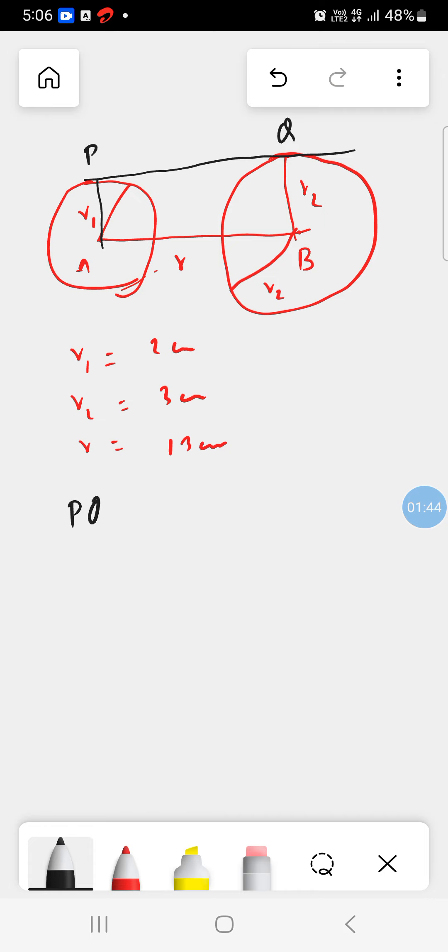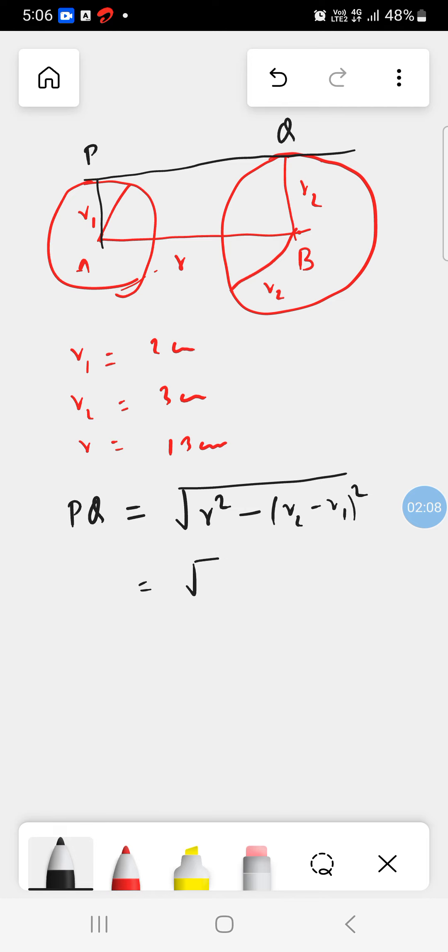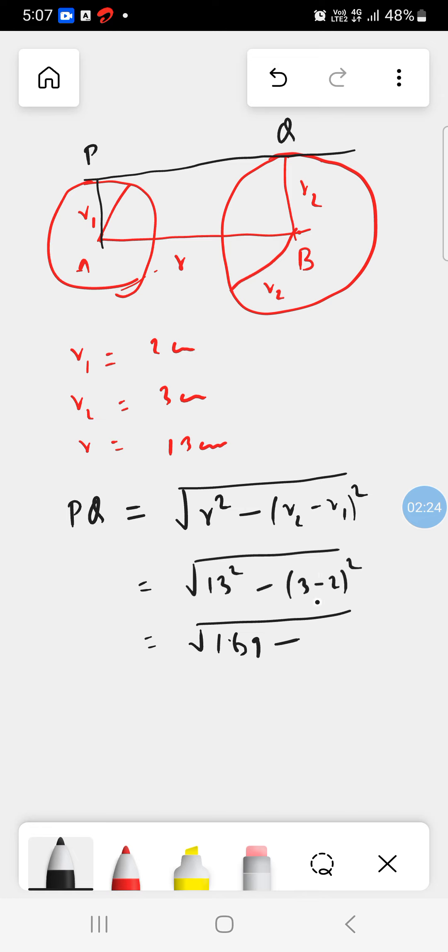PQ is equal to root over R square minus (R2 minus R1) square. This will be 13 square is 169, and this will be 3 minus 2 is 1, 1 square is 1. This will be root over 168, which is 2 root 42 centimeters. So this is the length of the simple tangent.